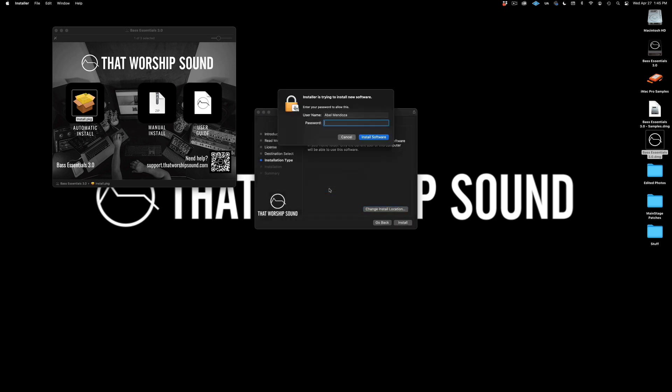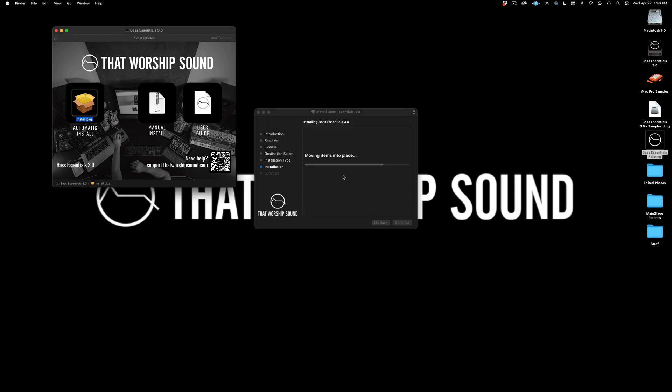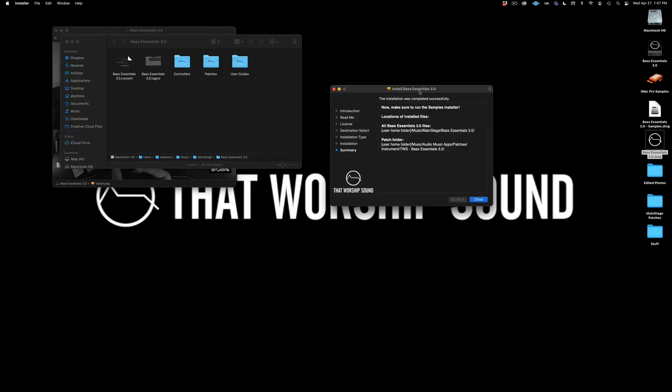Close the application and enter your password. Your Base Essentials mainstage template has been installed, and this is all the files you get: the mainstage concert file, the logic session, the controllers, patches, and user guide folder.